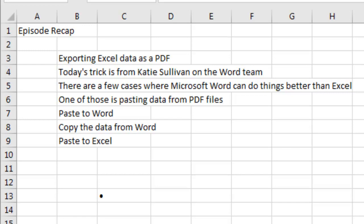Yet another thing that Microsoft Word does better than Excel. Thanks for stopping by, we'll see you next time for another netcast from MrExcel.